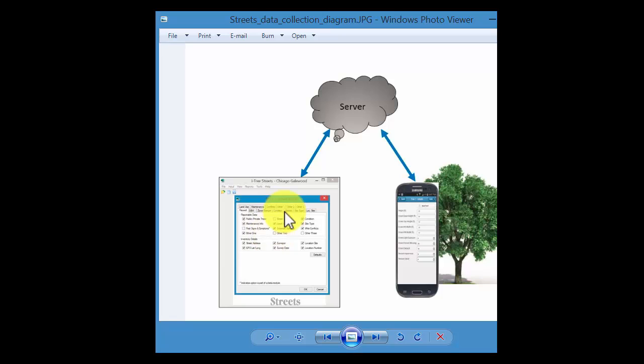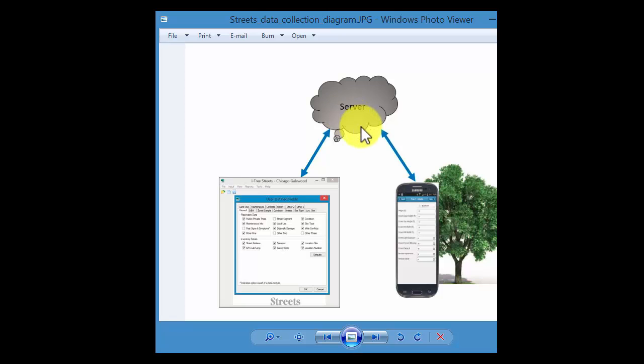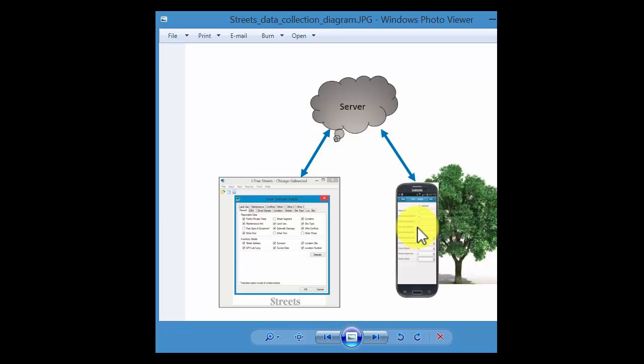Think of it as a three-point system: desktop to server to the field and then reverse. So if we change something on the desktop, we have to send an updated project configuration to the server, and the person in the field has to reload that configuration to have access to any new updates, like if we added in another tree or a bunch of new species.